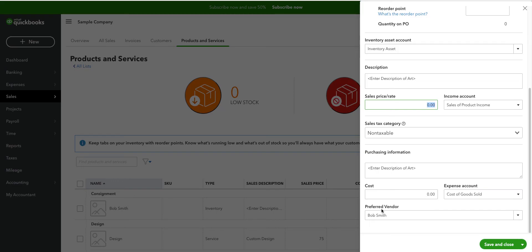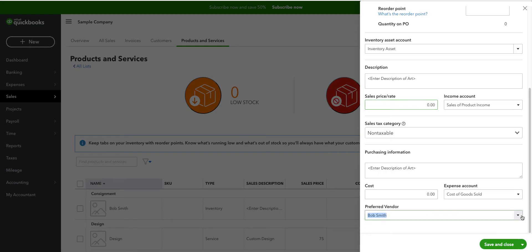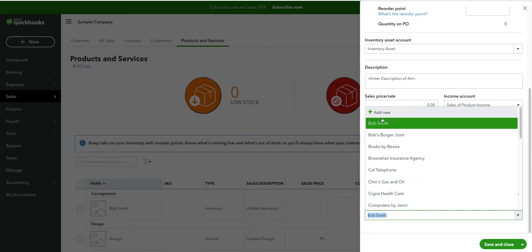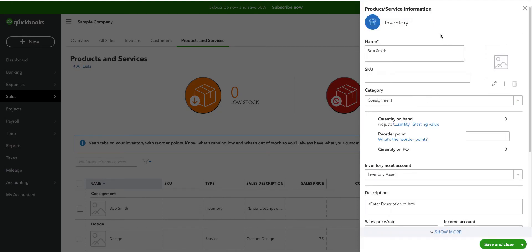The preferred vendor will be the individual artist and so you'll have to create a vendor record. You can do that here if you wish. You can just add a new vendor. And again, this is an inventory type product or service.